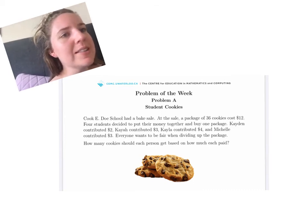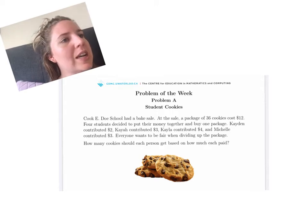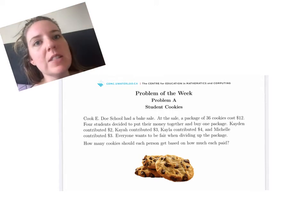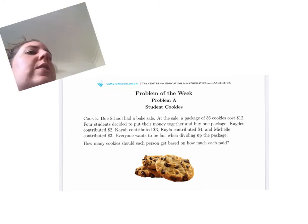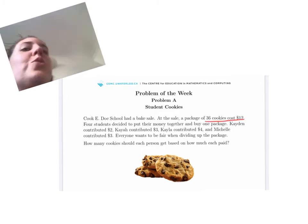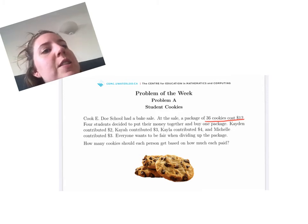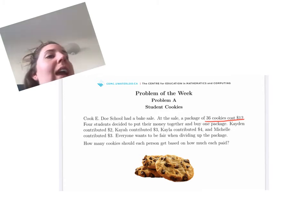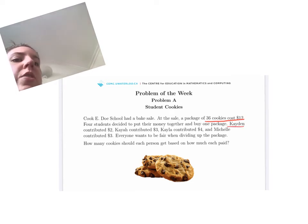Okay, so let's read it. It says: Cookie Dough School had a bake sale. At the sale, a package of 36 cookies cost $12. Let me just underline that — 36 cookies cost $12. Four students decided to put their money together and buy one package. Caden contributed $2.